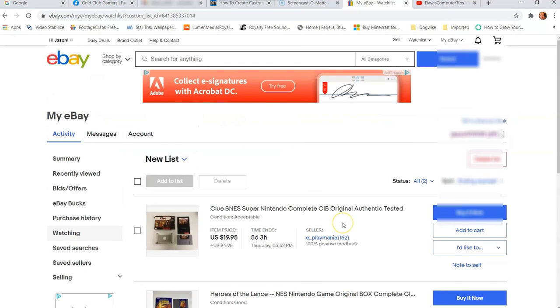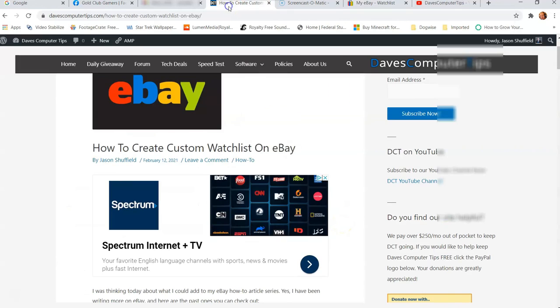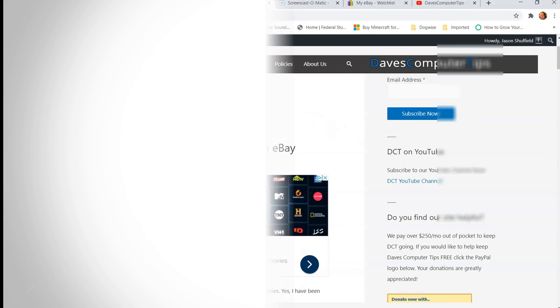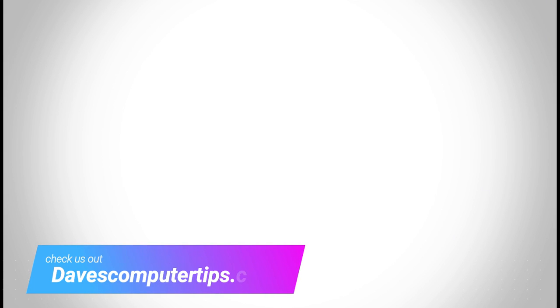So that's how easy it is to create a custom Watch List on eBay. So go out there, make a custom Watch List, and enjoy yourself. Make sure to check out davescomputertips.com, where all our articles are. And make sure to subscribe to this channel. And thanks for watching.